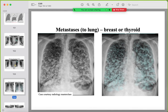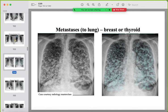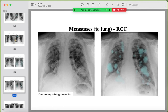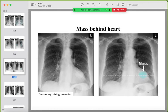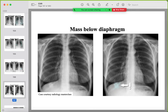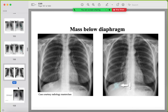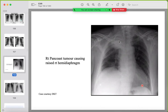Miliary metastases from breast or thyroid. Cannon ball metastases from renal cell carcinoma. Tricky locations: a rounded mass behind the heart, and a mass under the diaphragm in the right lower lobe or liver. A right apical mass causing elevation of the right diaphragm indicates invasion of the right phrenic nerve — be aware of this consequence.